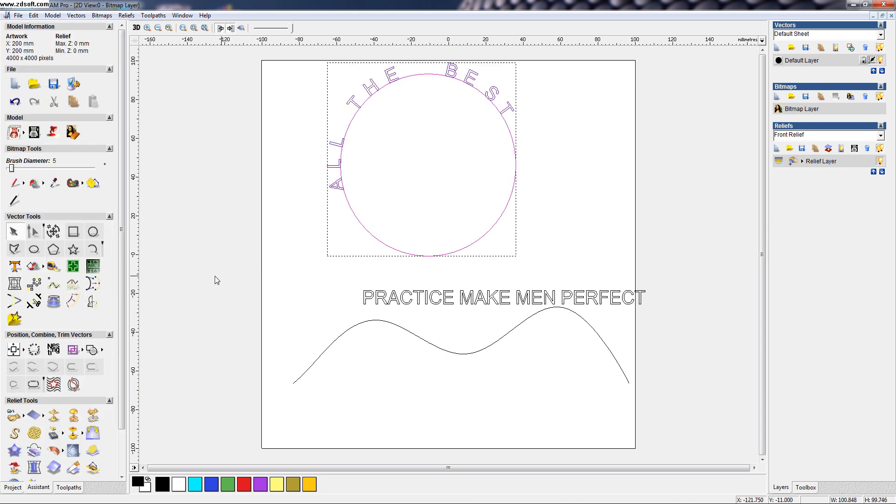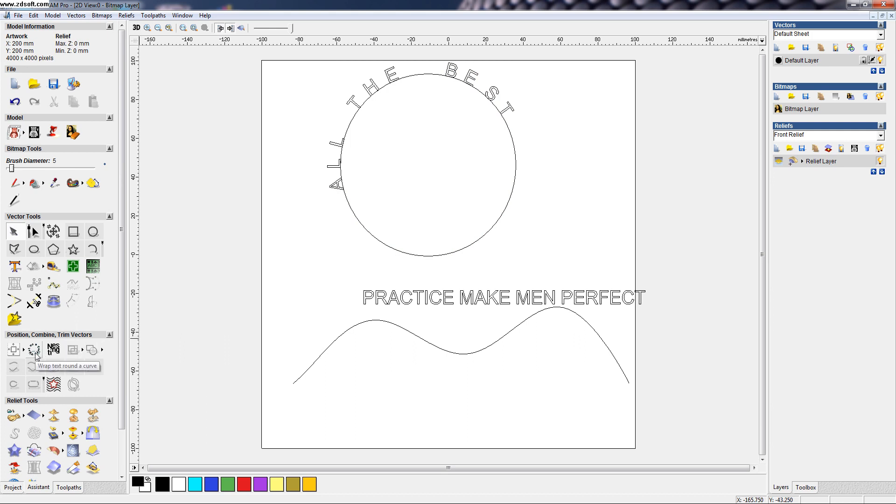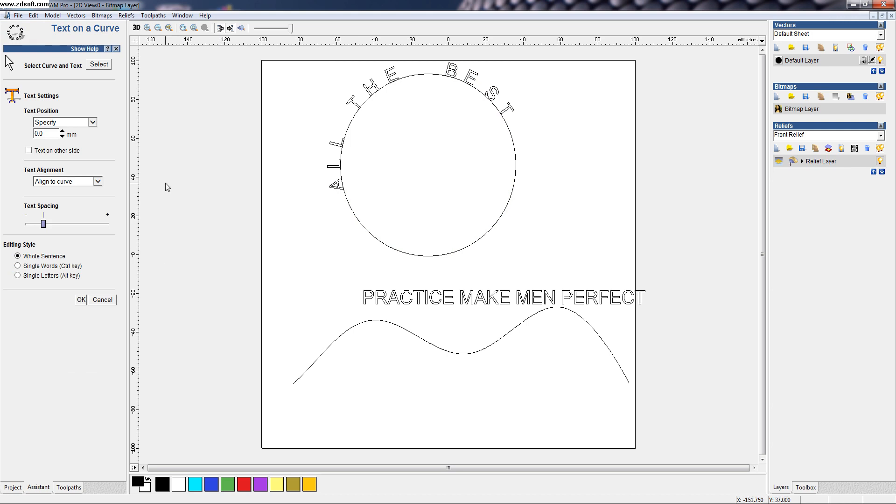Okay. In the same way, in an open curve also, we can use this command. Suppose, we use this command here. First, we have to select the curve.